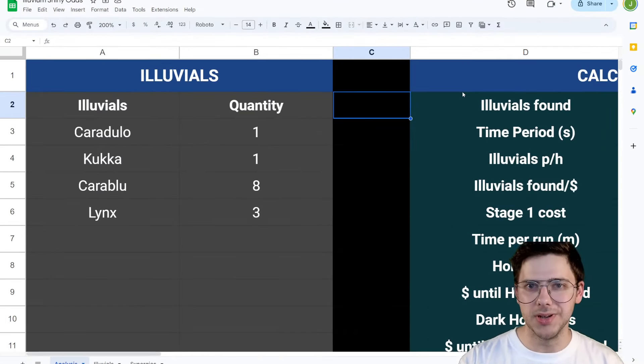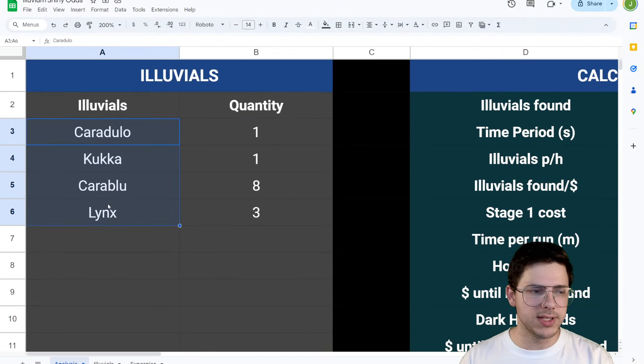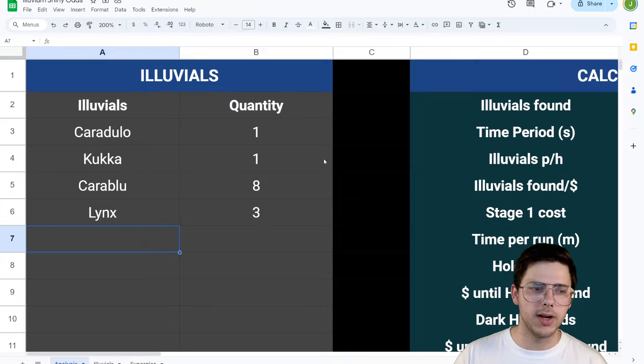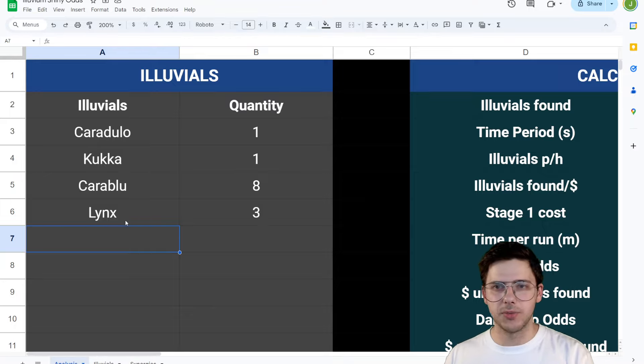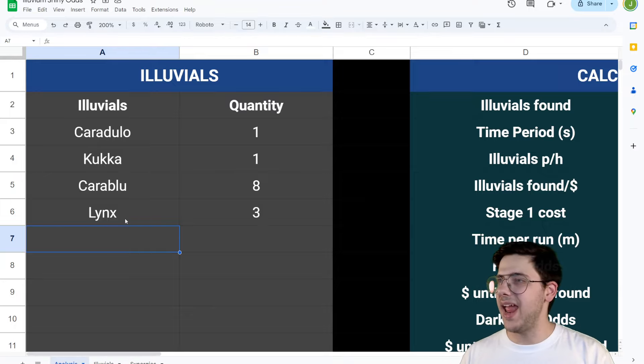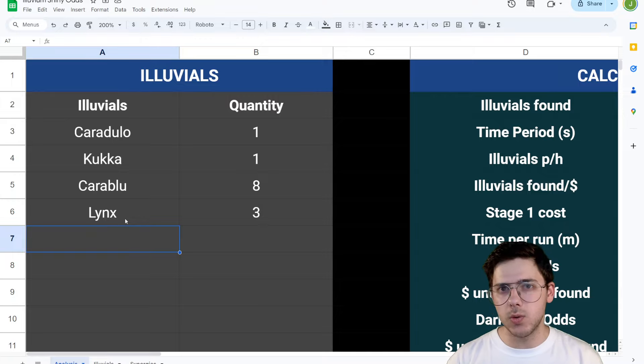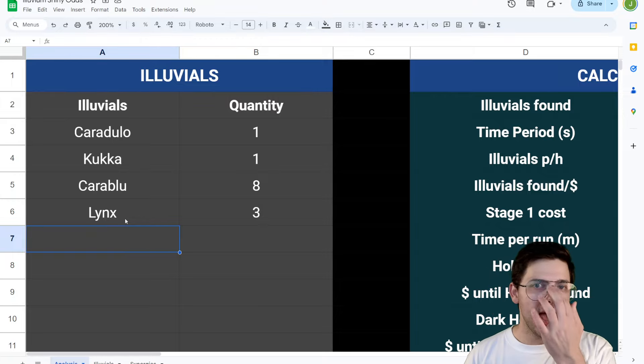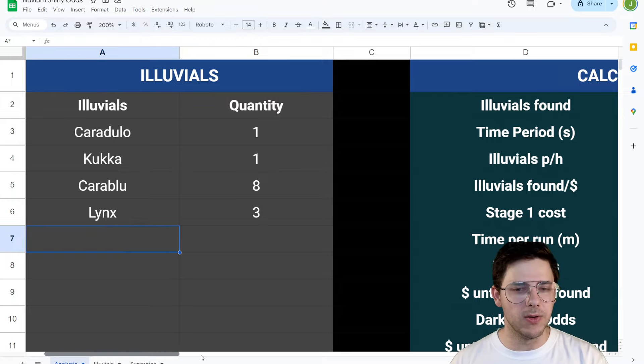Now, what that means is using the same logic for the Illuvium Overworld based on that video, we can come to the same conclusion. As you can see right here, the Illuvials are listed right here. Caradulo 1, Kukka 1, Karablu 8, and Lynx 3, meaning that every single one of them probably has an equal chance of being hollow. And we'll talk about Dark Hollow in a minute as well.